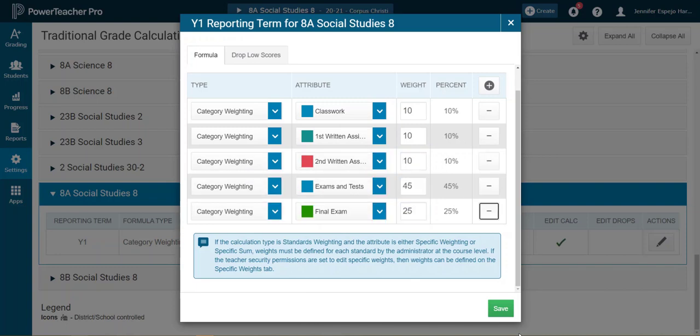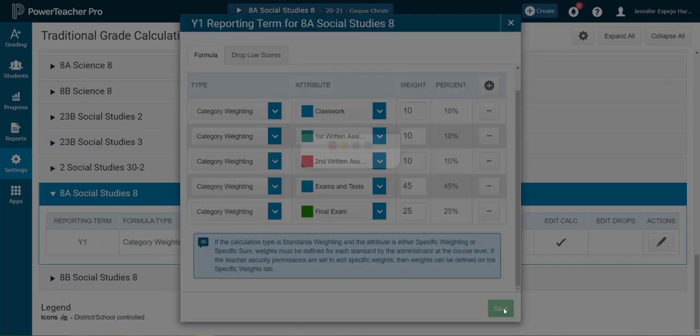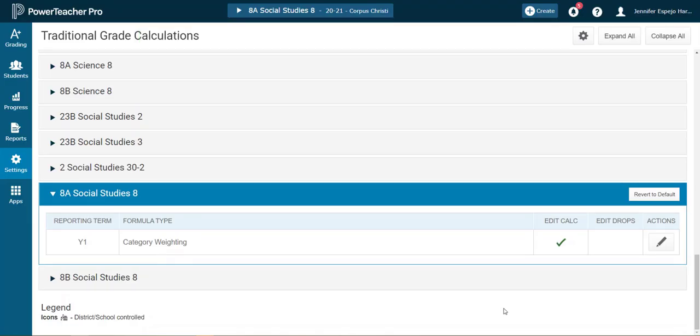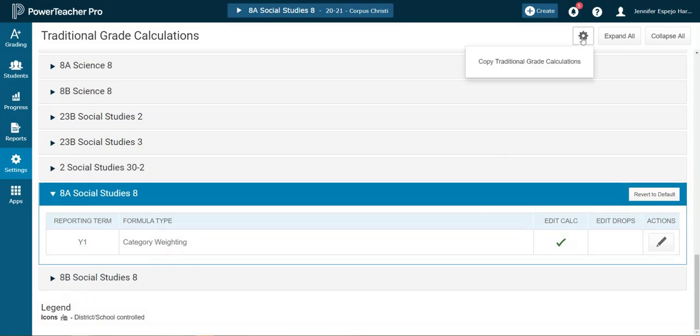Now I'm teaching two Social Studies eight classes. So I could go ahead and do that thing all over again from scratch, or I could copy my traditional grade calculations from eight A to eight B. So I'll come up to this gear button and I'll click copy traditional grade calculations.